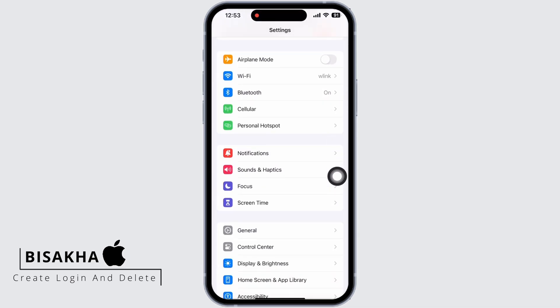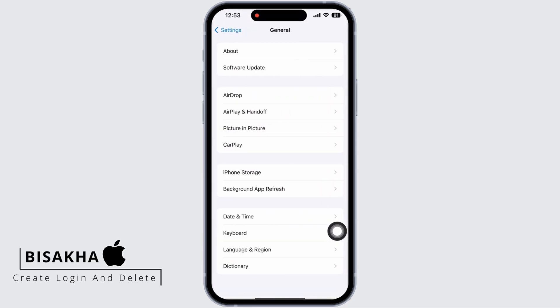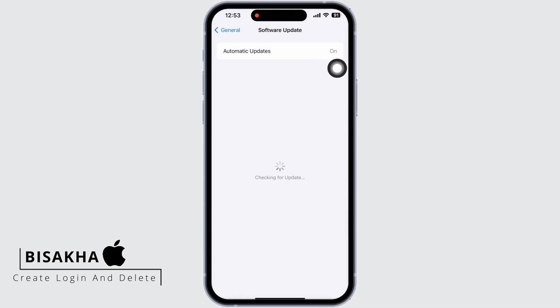Tap on General and then on Software Update and see if there is any new iOS update. If there is an update, go ahead and update your device.